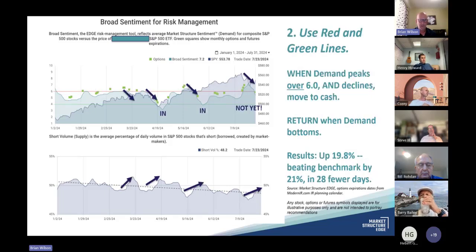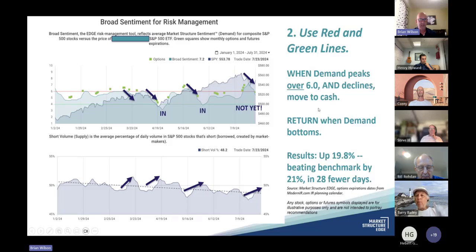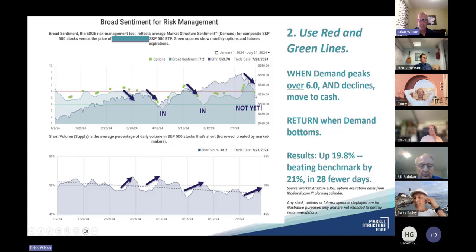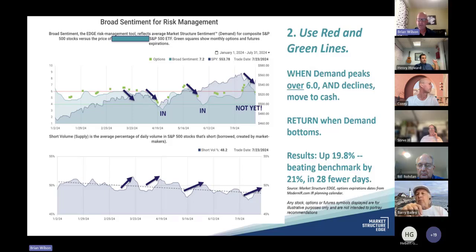The second strategy uses the green and red lines. When demand peaks over six and starts to decline, you move to cash; you return when demand bottoms. The results show up about 20%, beating the benchmark by 21% in 28 fewer days. These are just ways to tweak your portfolios using edge data. The third strategy adds a short tactic: when demand peaks over six and supply is rising, you can use leveraged instruments such as SPXU or SPXL — one is the long, one is the short — and this boosts performance by 18% for total returns of 39%.